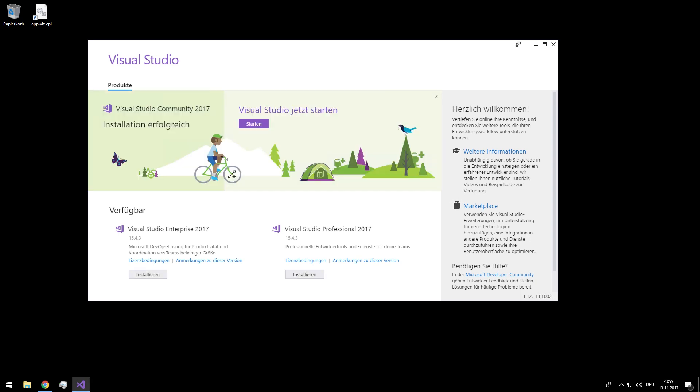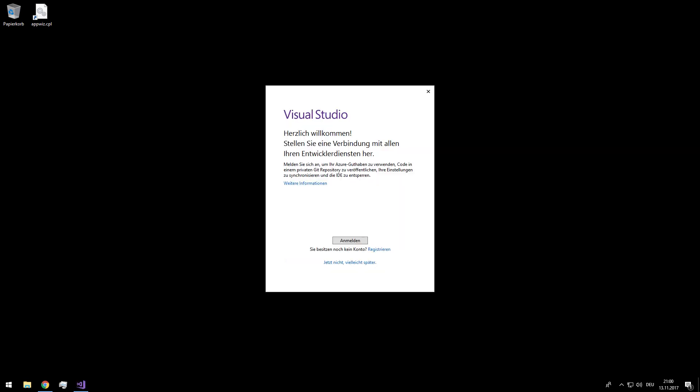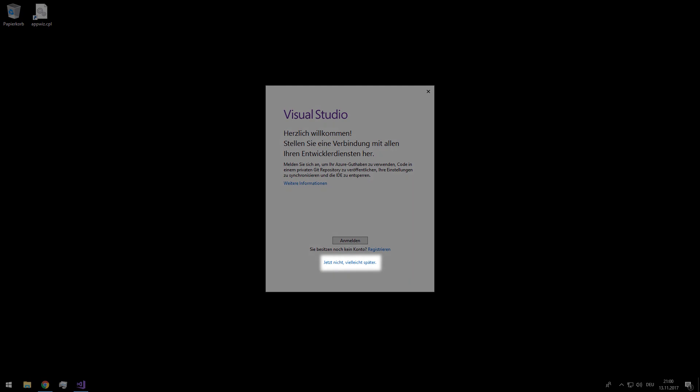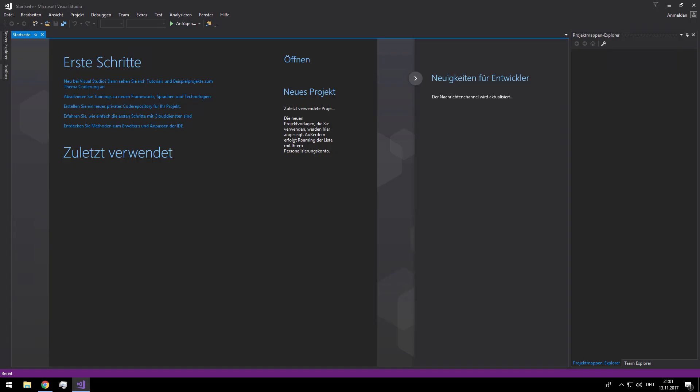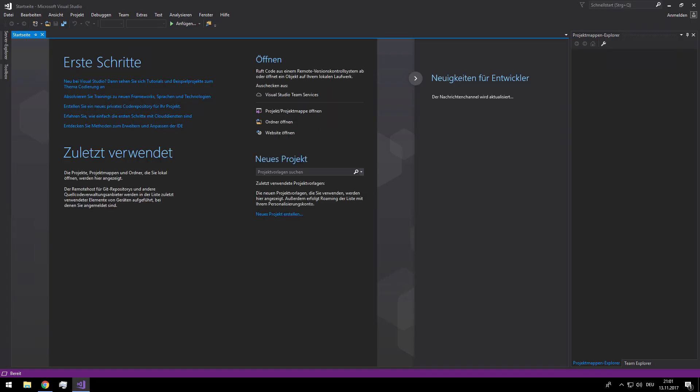And the installation is done. I will start Visual Studio now. I don't want to register myself, so I click on register later. And there is your Visual Studio up and running.